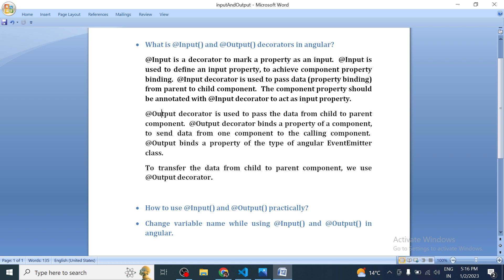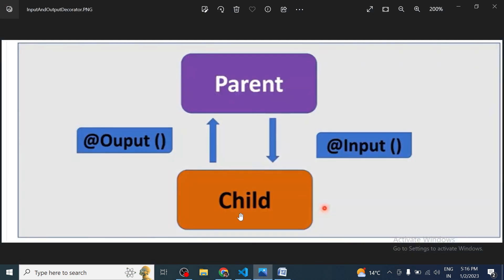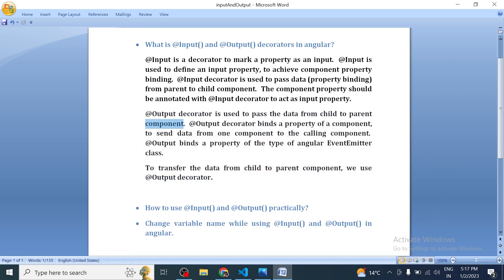Along with that we have another decorator called Output. The Output decorator is used to pass data from child to parent component. Output binds a property of a component to send data from one component to the calling component. Output binds a property of type Angular EventEmitter. We will see practically what exactly this means to transfer data from child to parent component using the Output decorator.